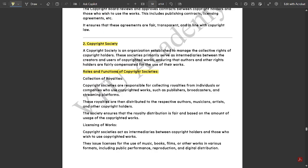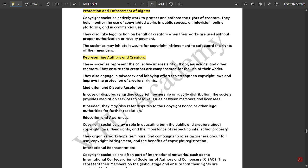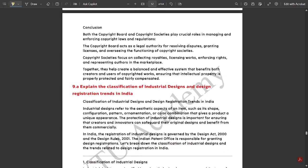The roles and functions of a copyright society are: collection of royalties, licensing of works, protection and enforcement of rights, representing authors and creators, mediation and dispute resolution, education and awareness, and international representation.